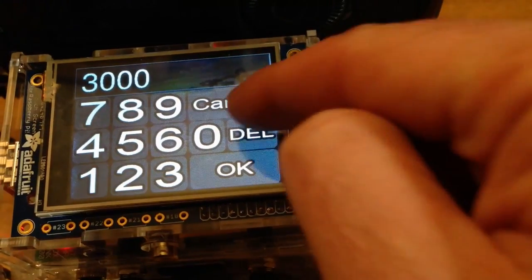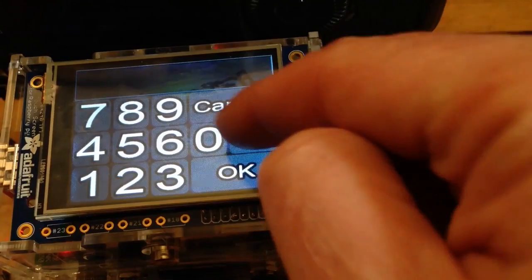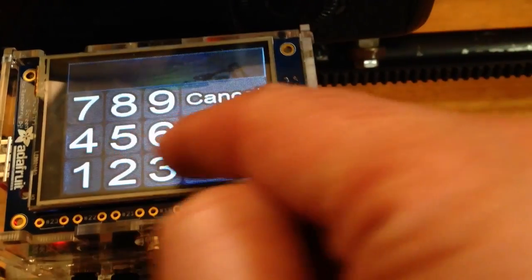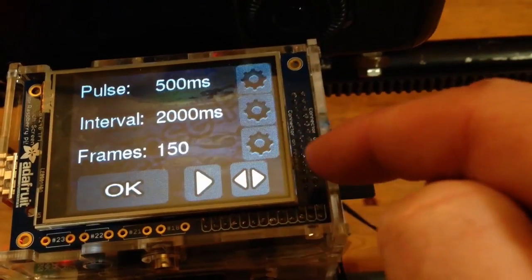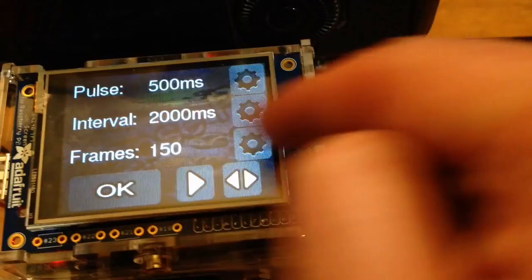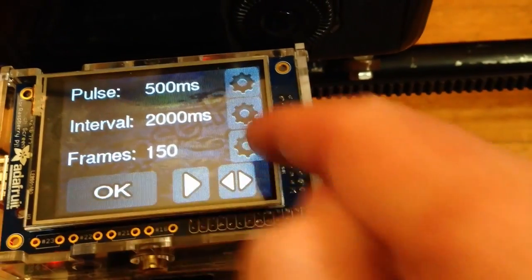Say we want to change the interval down from 3000 to 2000 milliseconds. And we'll leave the frames at 150.